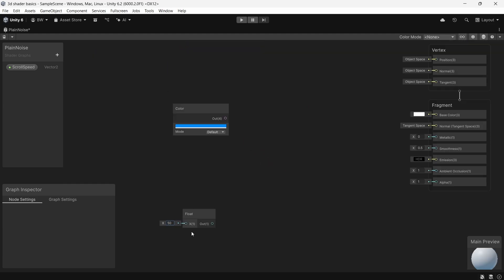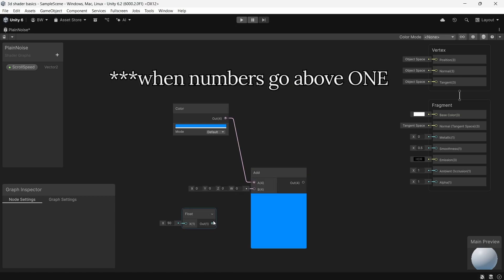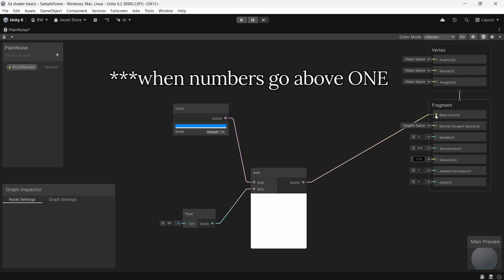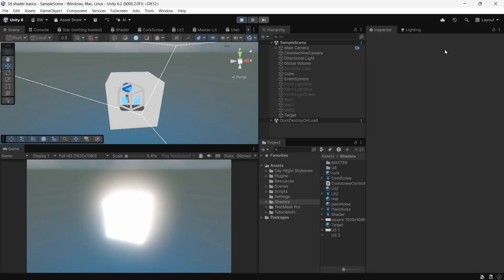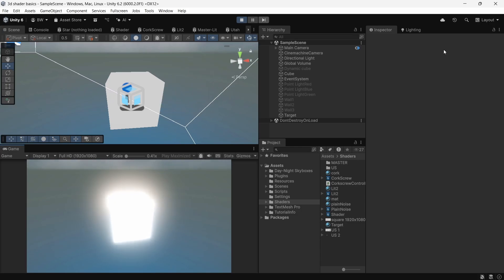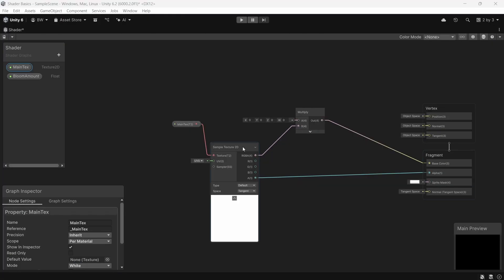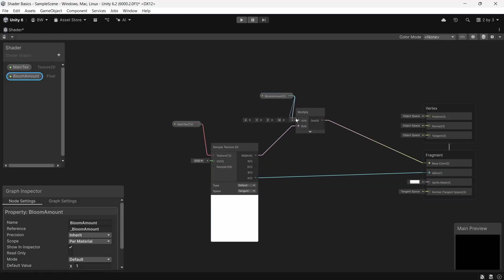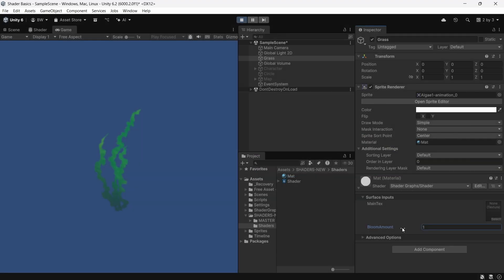Now for the flip side, when numbers go above 0, they enter the high dynamic range. This is when you can start getting bloom if you have the proper global volume setup. Right here we're multiplying our color output with a bloom amount, and as we increase it, it starts to glow.